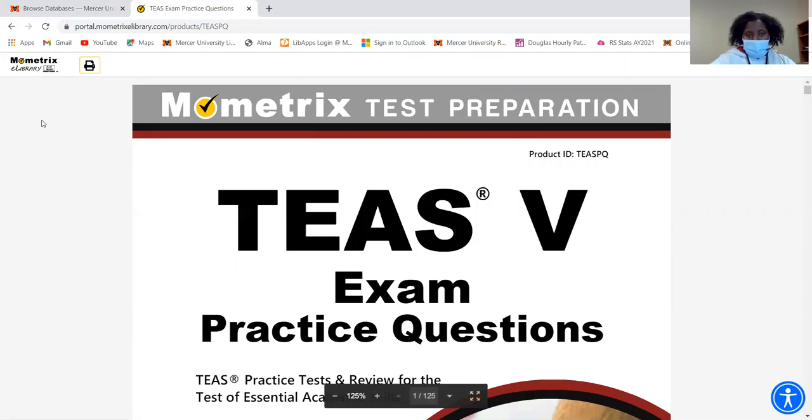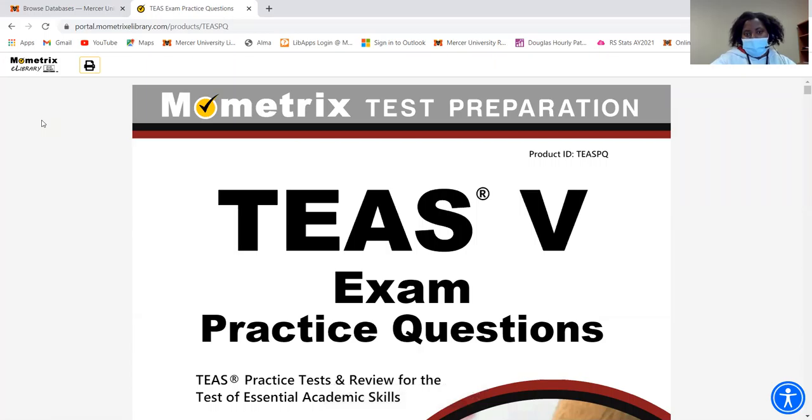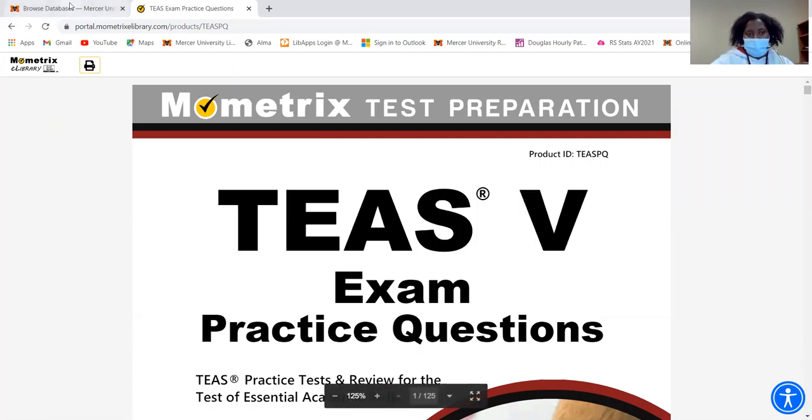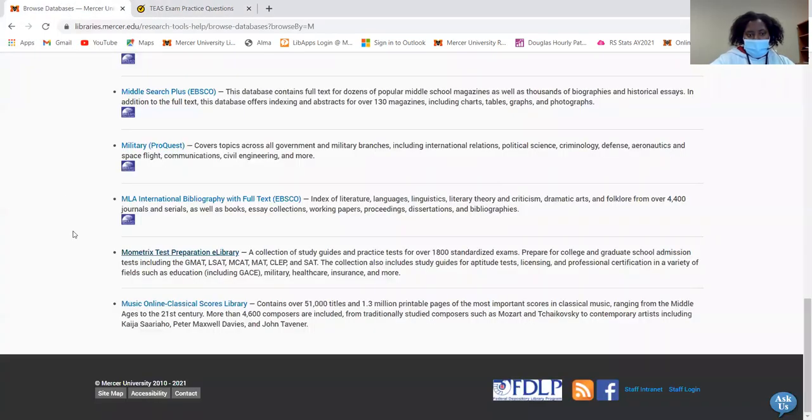So if you need help navigating Mometrics or just help in general from the library, there are different ways that you can contact us, which I will show you. I'm just going to go back to the library homepage.